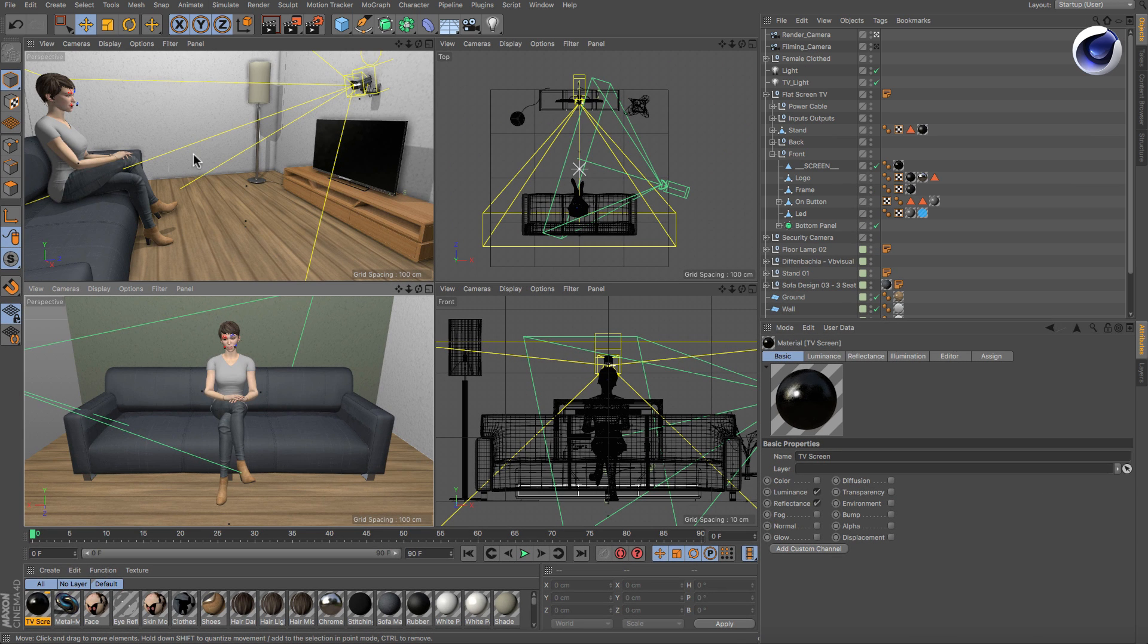Now this viewport shows the render camera and this one shows what we want to use as on-screen content.